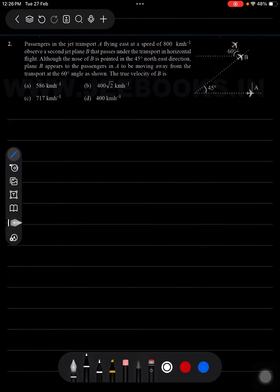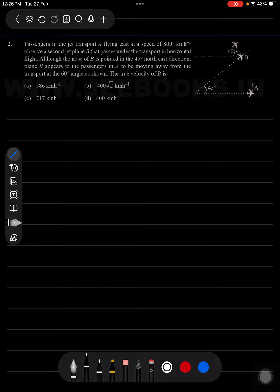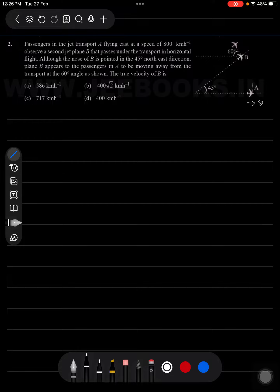Question number 2 from Motion and Straight Line DPP. Passenger in jet airplane A is flying towards east with a speed of 800 km/h and observes a second